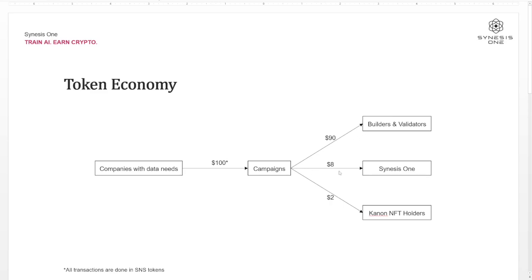$8 of the $100 goes to Synesis 1 as part of the platform fees. And then $2 goes to Canon NFT holders as passive income related to the SRI feature. These values are notated in dollar figures, but they are all transacted in SNS. It's pretty much a 90-10 split between the digital workers and Synesis 1 as a platform fee, and within that 10% that comes to Synesis 1, 2% of that goes to Canon NFT holders as passive income.